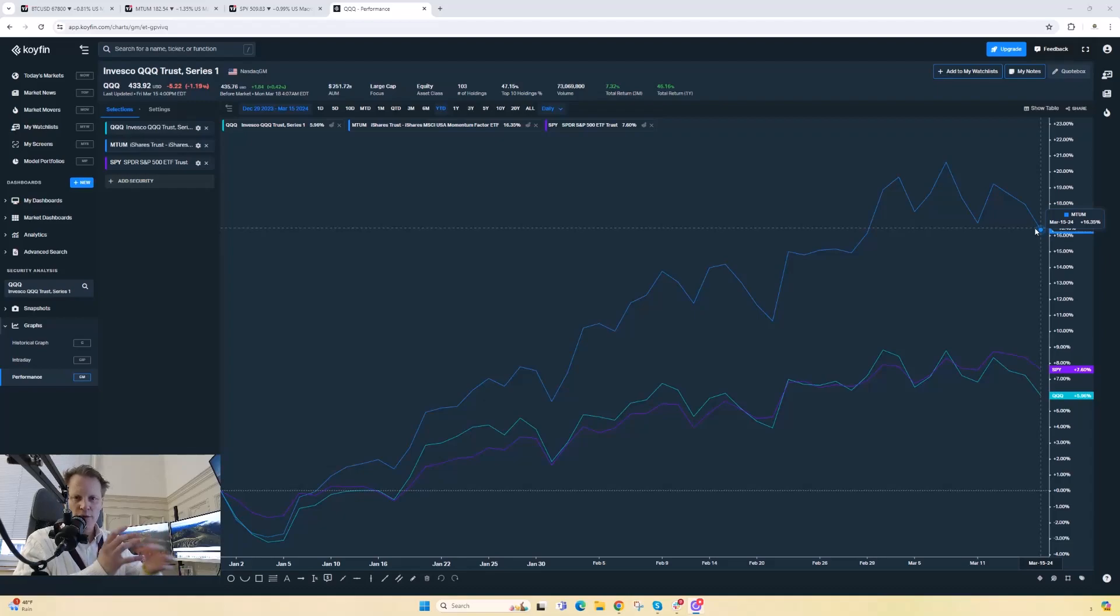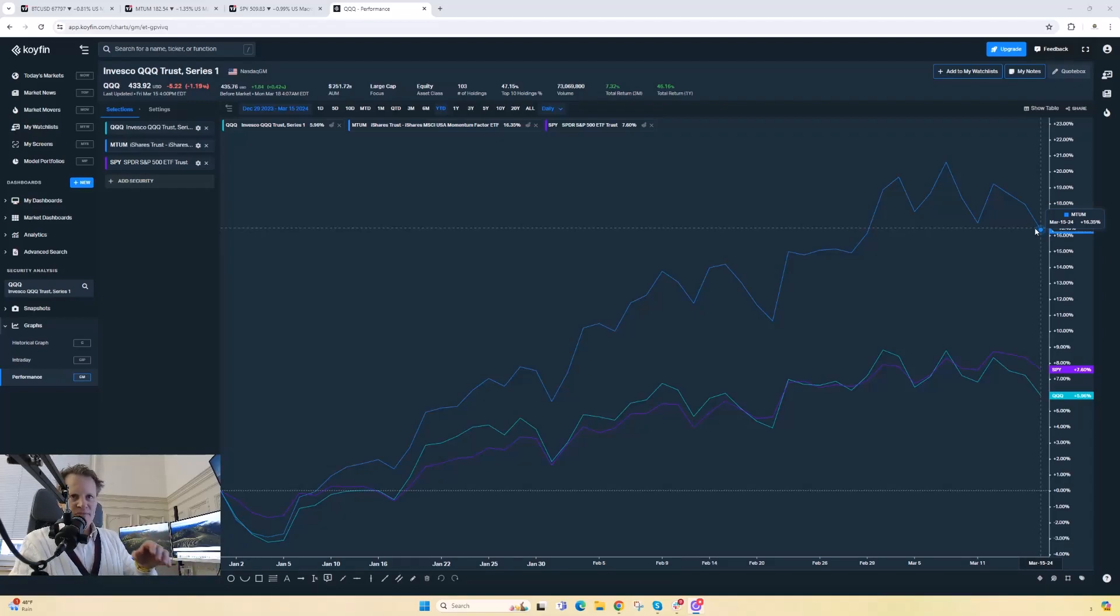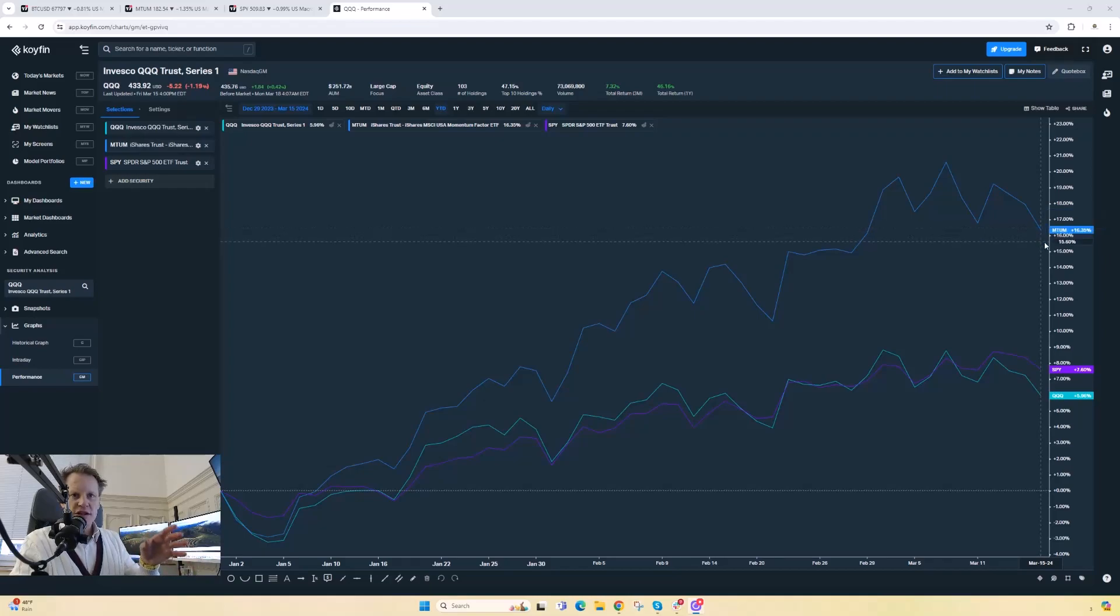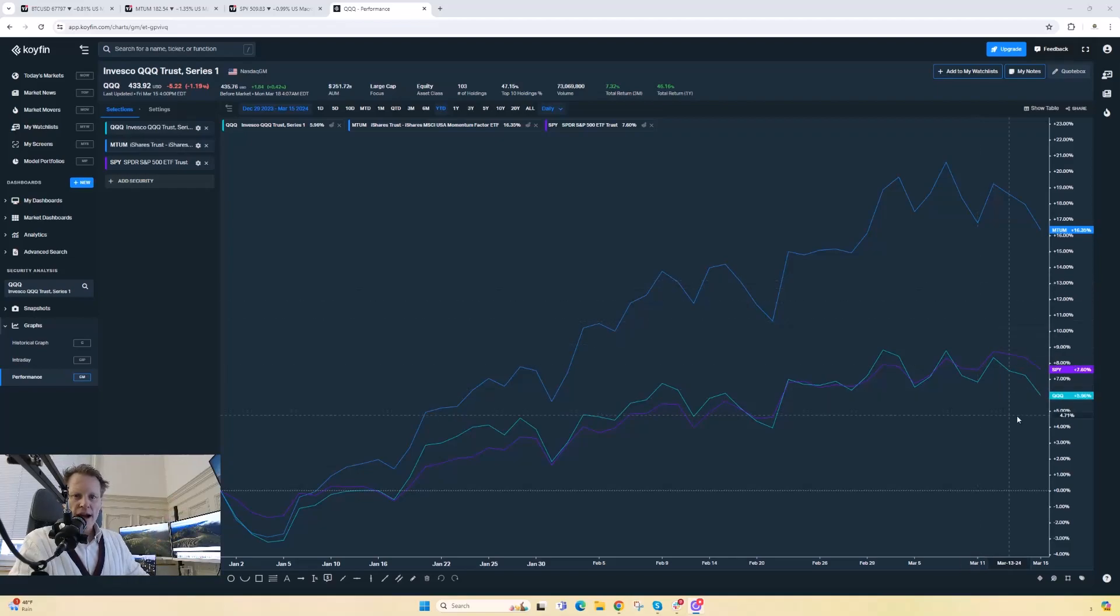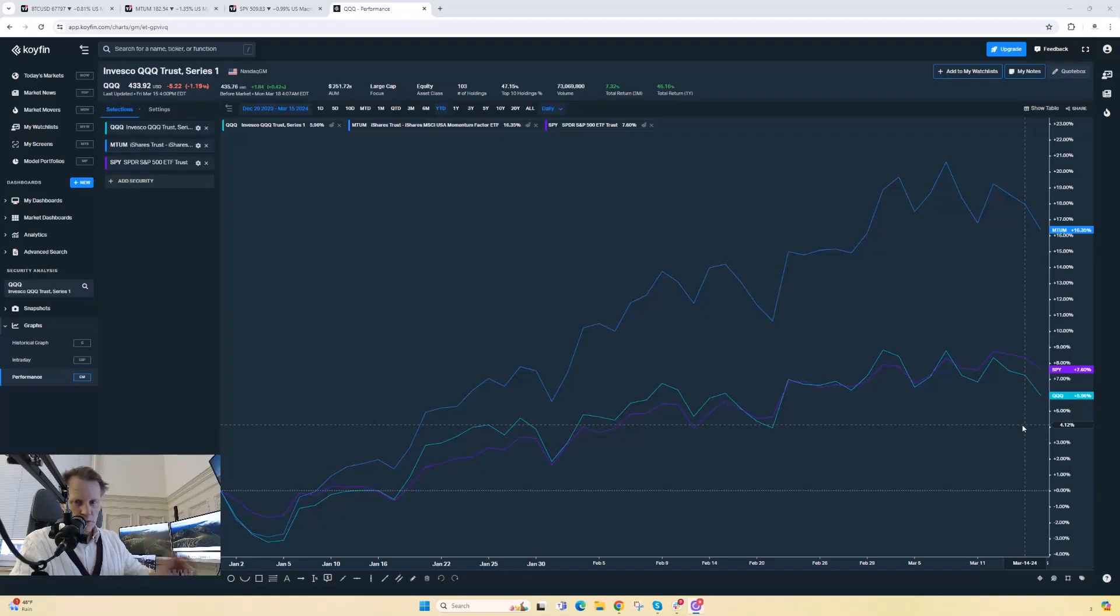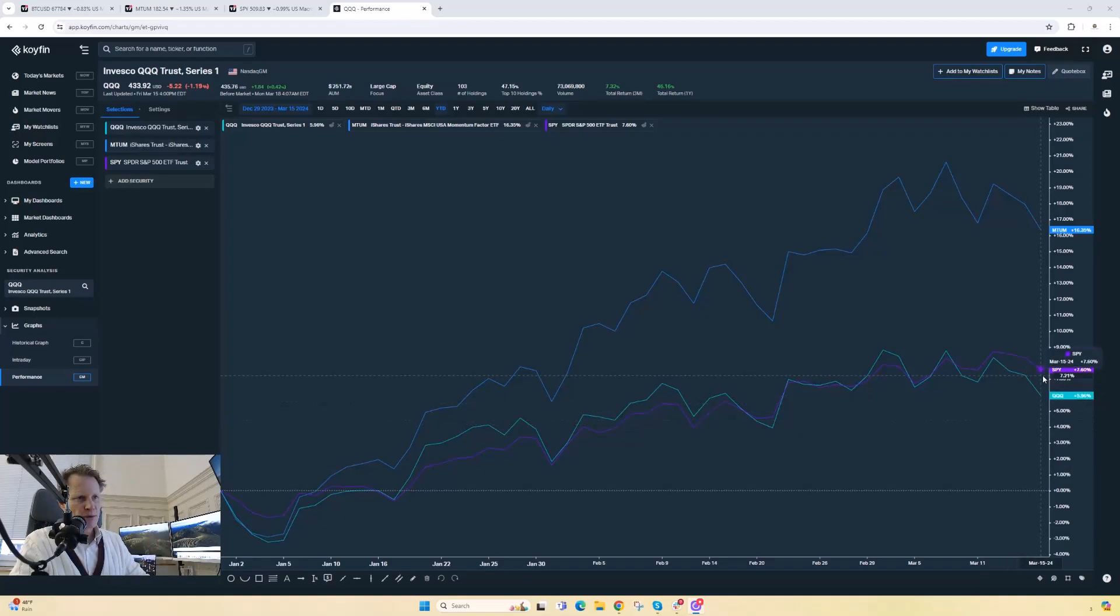The MTUM ETF, year-to-date as I'm recording, is up about 16-17%, whereas the QQQ NASDAQ 100 is actually up only 6%, and the S&P up about 7.5-8%. So you can see where the alpha's been generated.